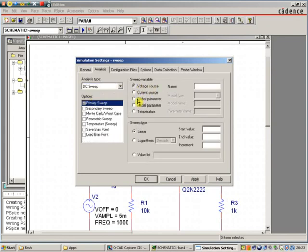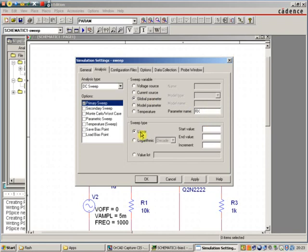We're not sweeping a voltage source. We're sweeping a global parameter. The name was R-X. We're going to sweep linearly. We could sweep logarithmically. We're going to go linear.